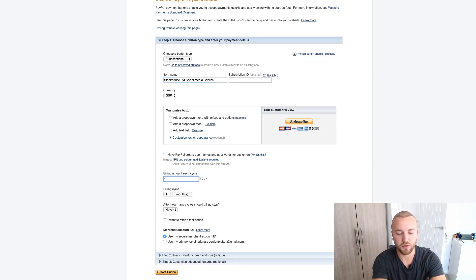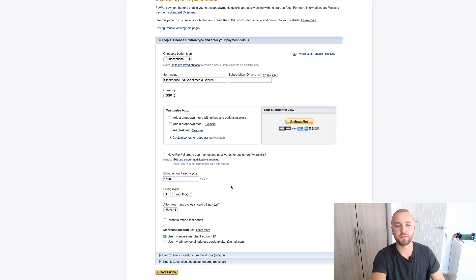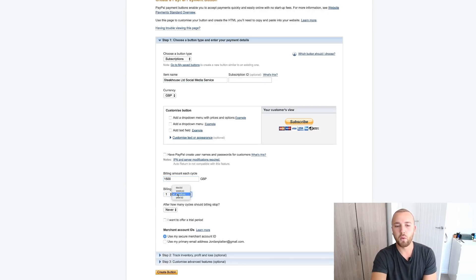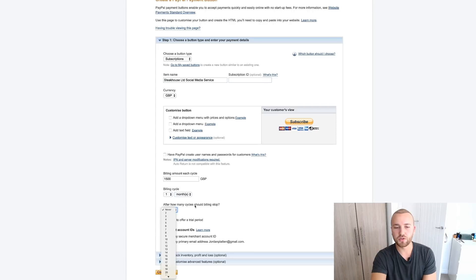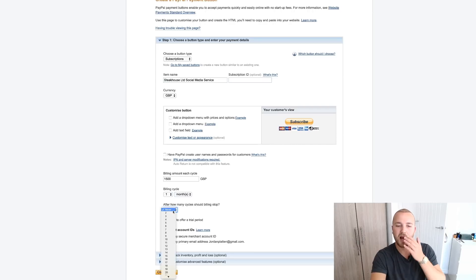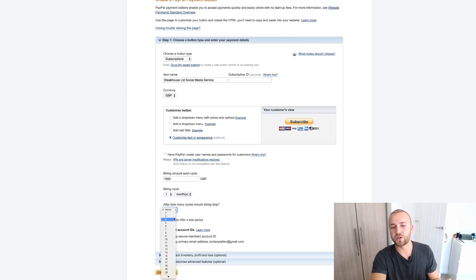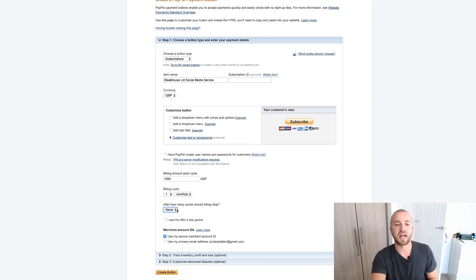Billing amount each cycle, let's say we've signed them up for £1,500 per month. Billing cycle one month. How many cycles should I stop billing? If you signed like a three-month contract you could set it to three months. I generally just have these as never, so it's just a monthly recurring subscription.